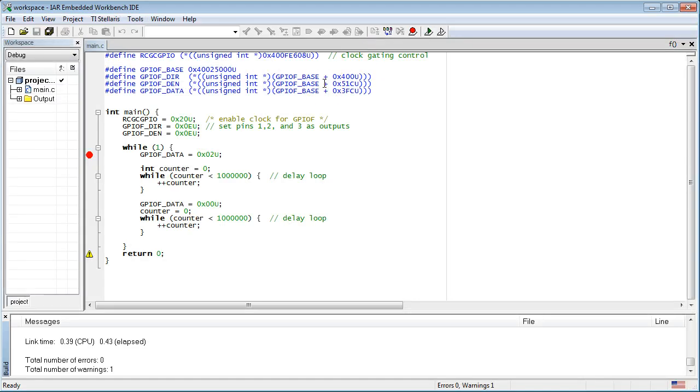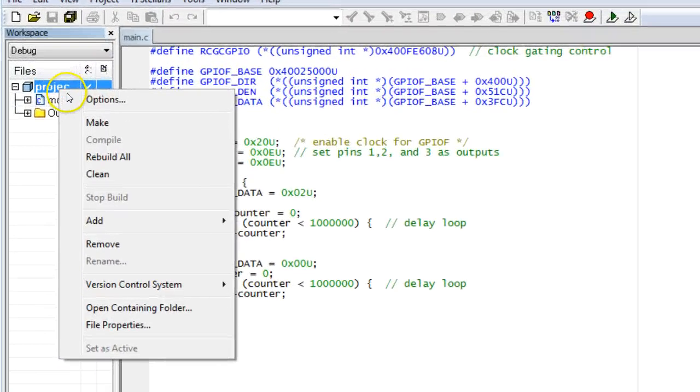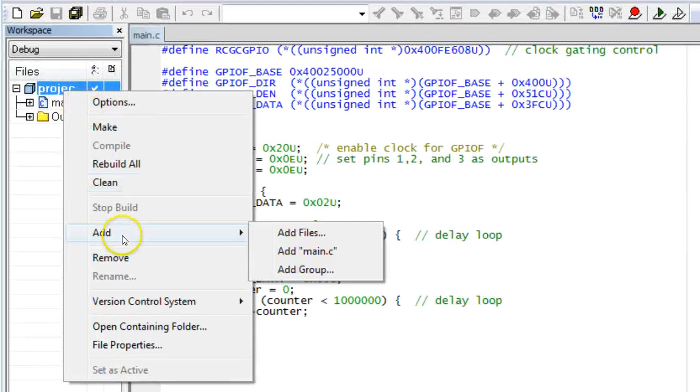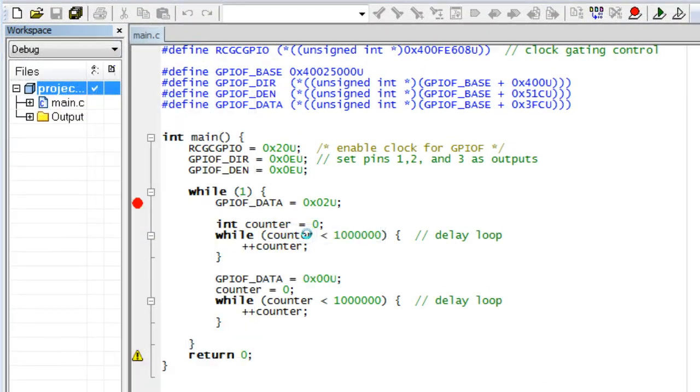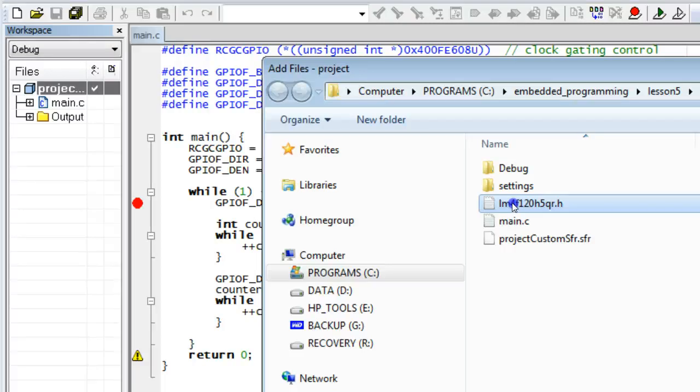But I don't want to leave you with the impression that you have to define macros for all the registers yourself. In fact, typically you don't need to, because the microcontroller vendors, such as Texas Instruments in the case of the Stellaris board, already provide the macros for you in a separate file, which I have copied to the Lesson 5 directory. You can add this file to the project by right-clicking on the project and choosing Add, Add Files menu option. The file name is LM4F120H5QR.h, which corresponds exactly to the microcontroller type on your Stellaris Launchpad board. The file extension .h means that this is a header file, specifically designed for inclusion into .c files, such as your main.c.